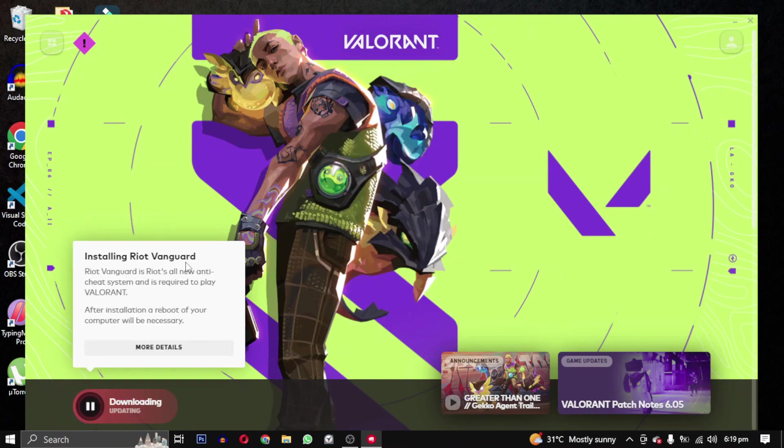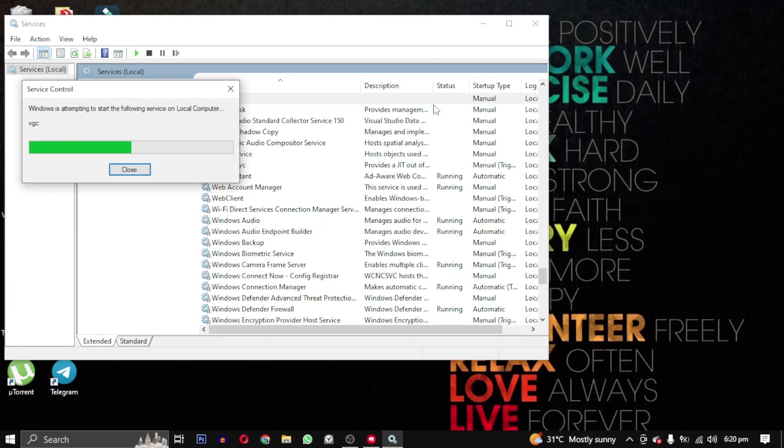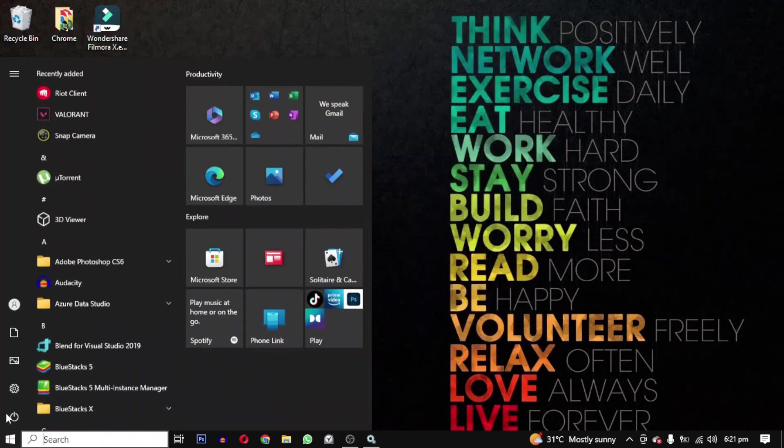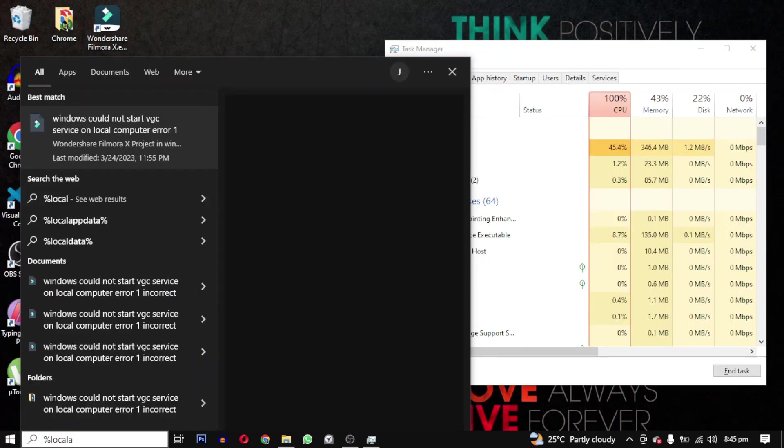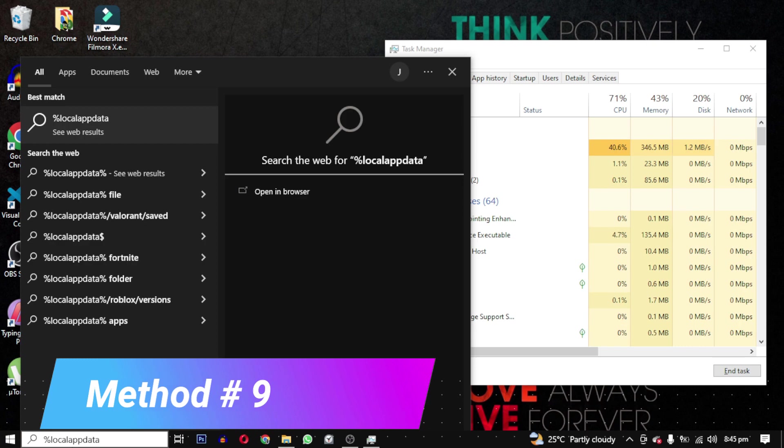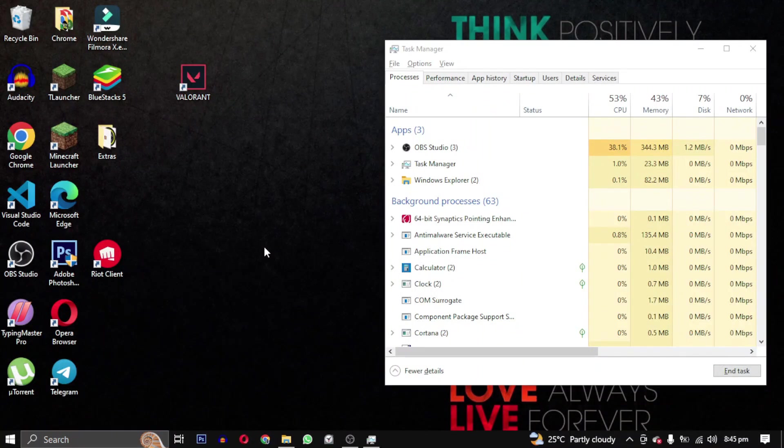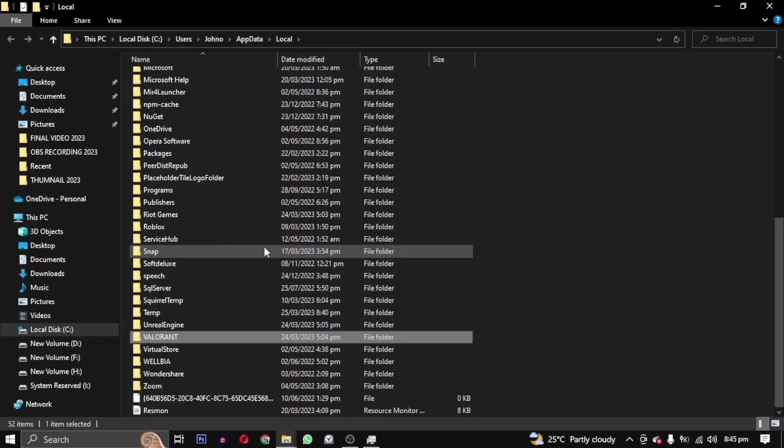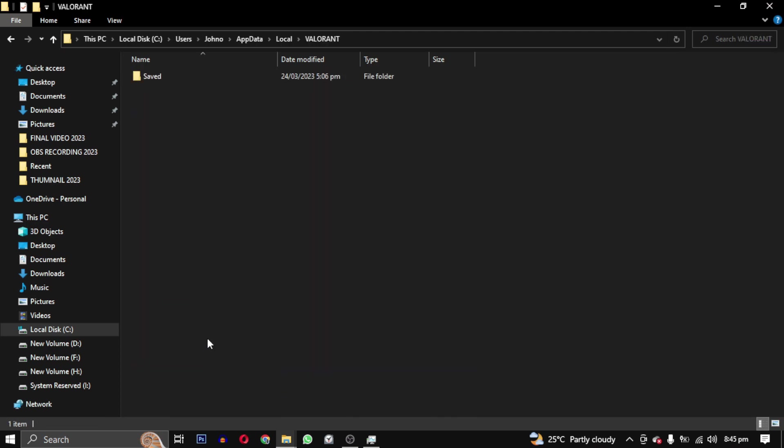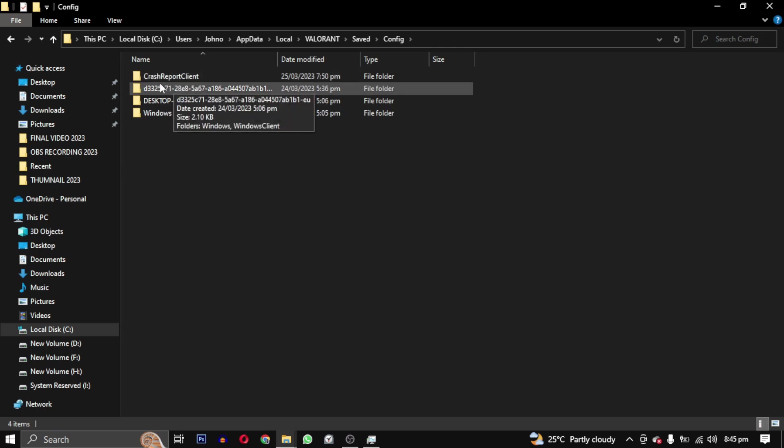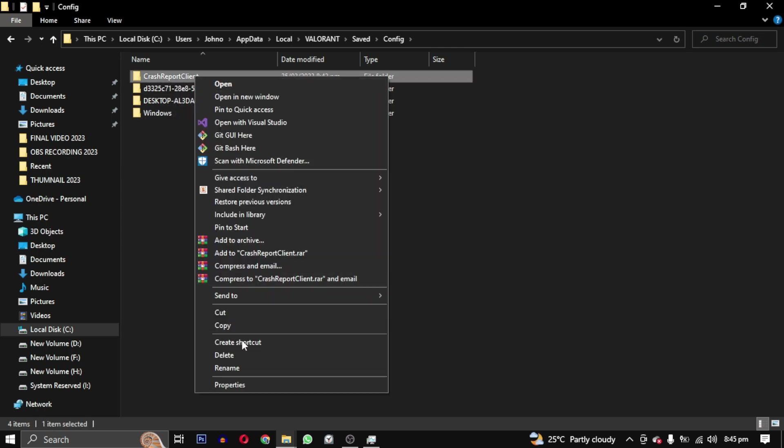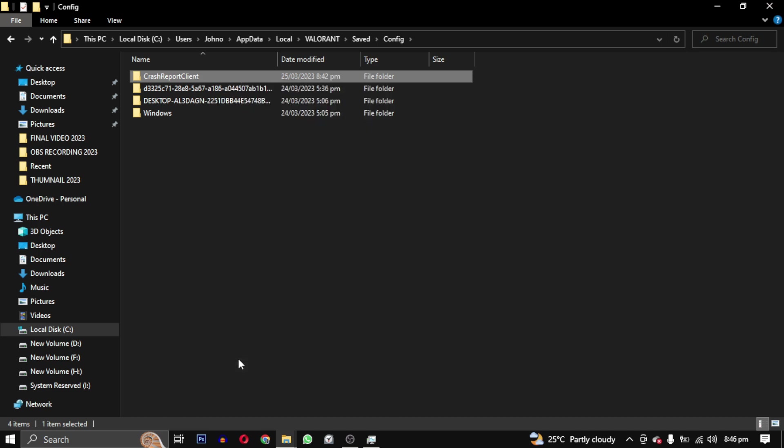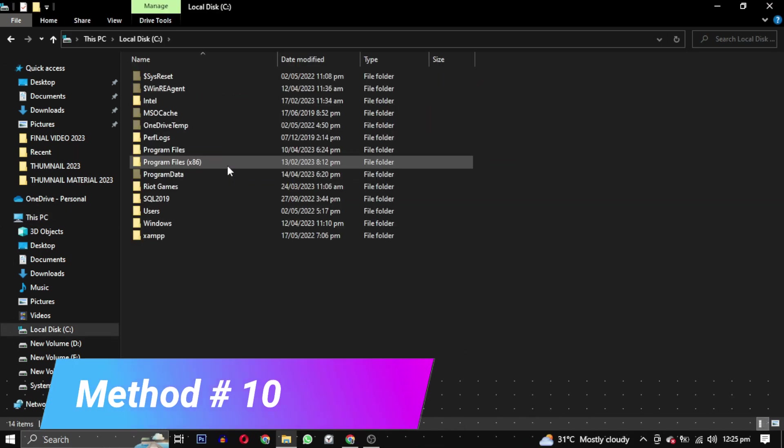After that, open the Riot client again. This will reinstall Riot Vanguard and VGC service. Restart your PC and check if the error is gone. Method 9: Search for %localappdata% and open this folder. Find the Valorant folder and open it, then open the Saved folder and then the Config folder. Delete this crash report client folder.